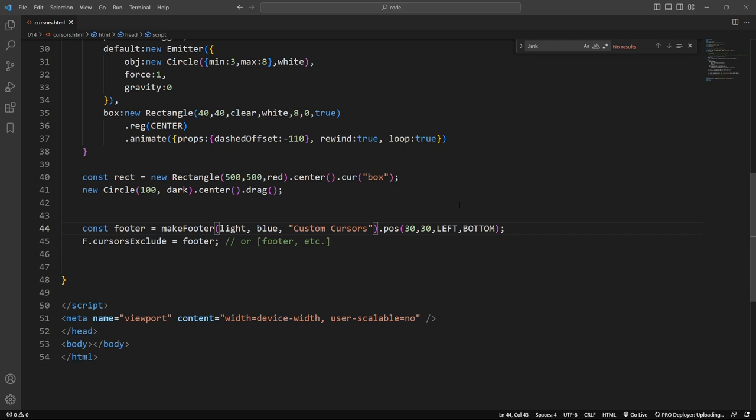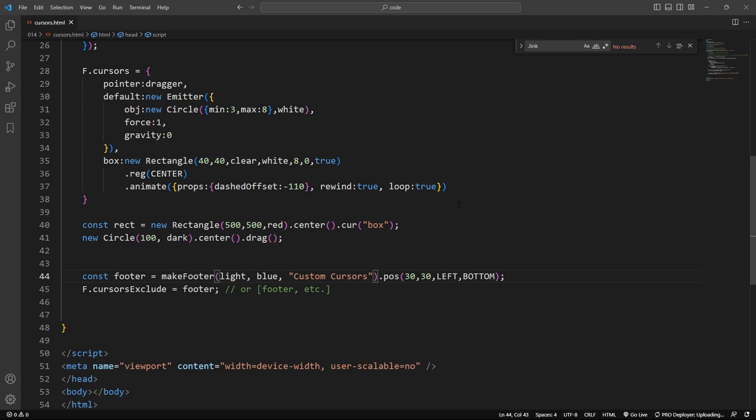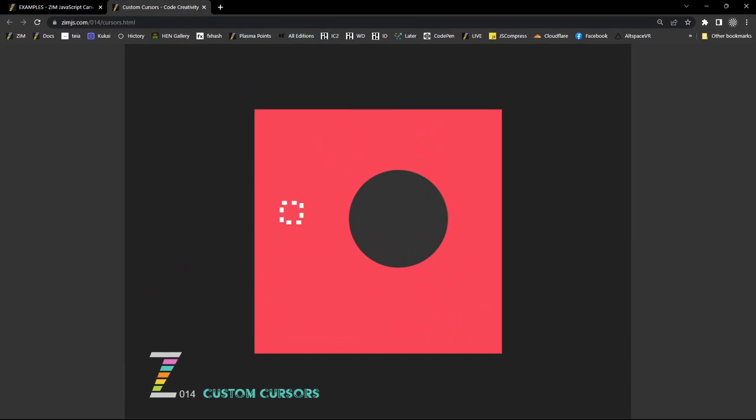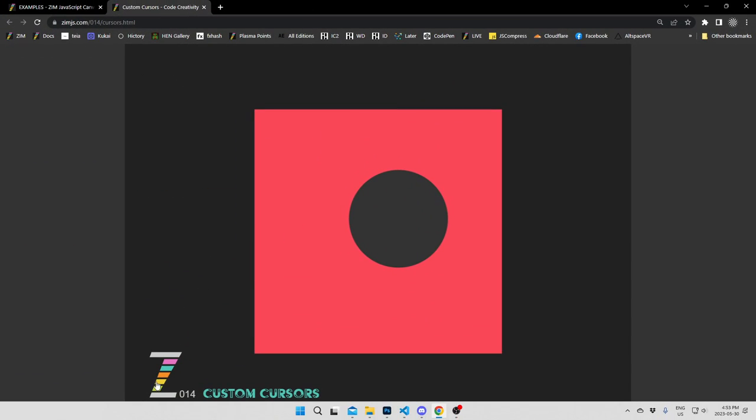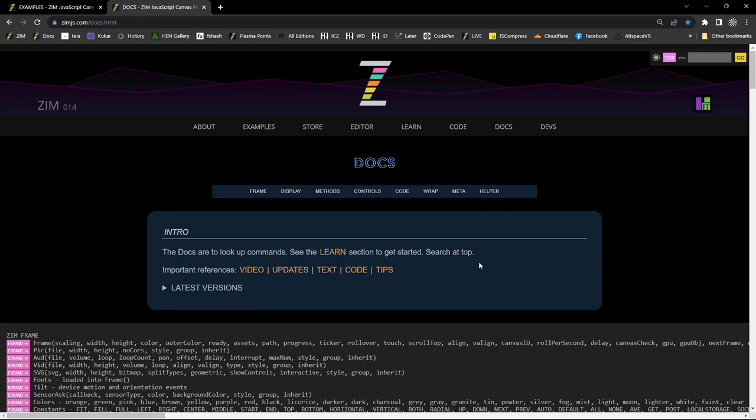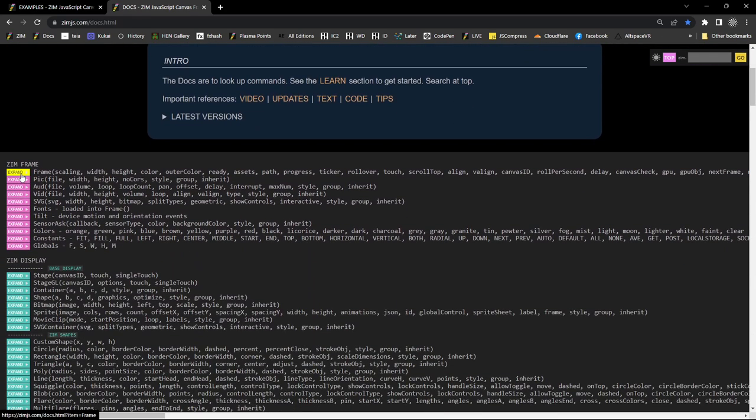And all that can be found in the docs as well. If you want to see it, let's go there now. So I click on the Zim. I hit docs right there and it's part of the frame. So we expand, open the frame.